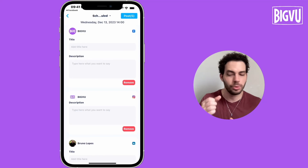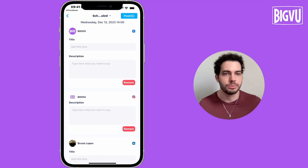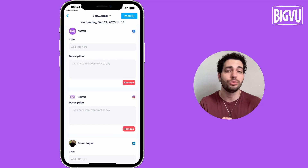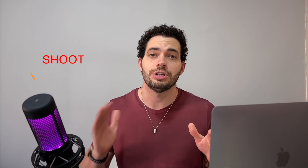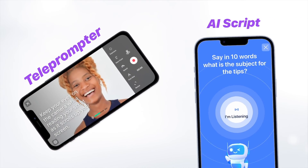No more downloading your video and going to multiple platforms to post. You can use BigView to post everywhere. On BigView, we also have the 4S formula: Script, Shoot, Style, Share. Everything in one app. You create a script using AI, then you record this video with a teleprompter.